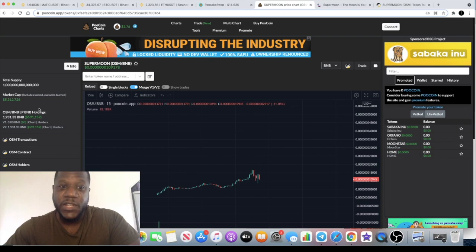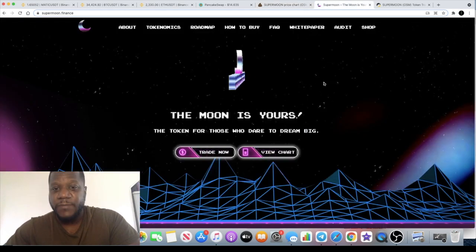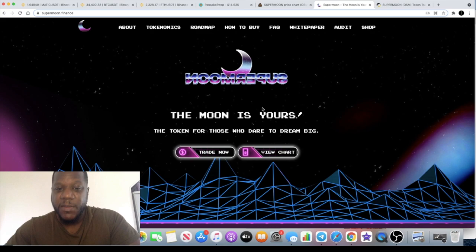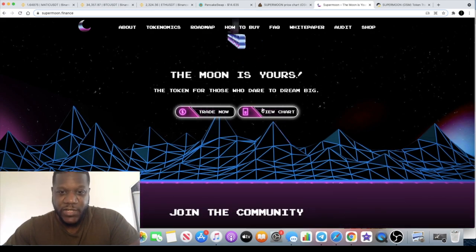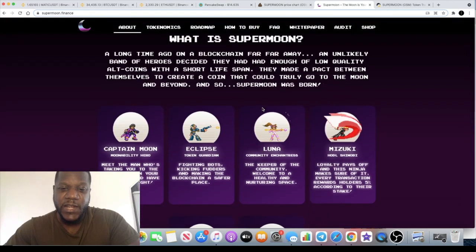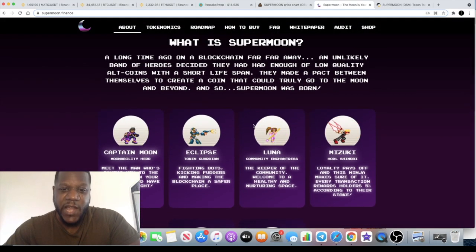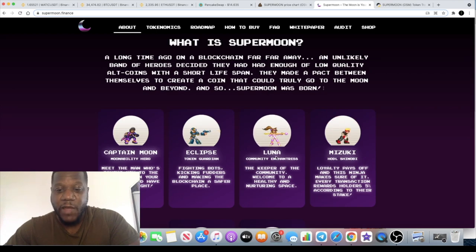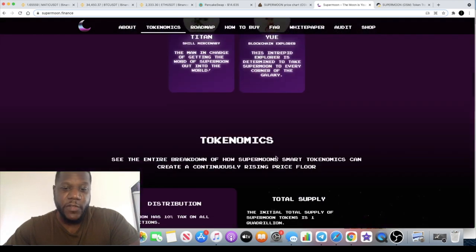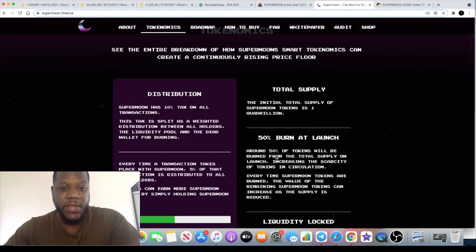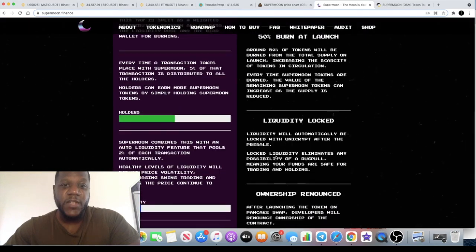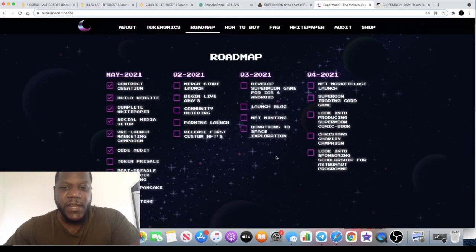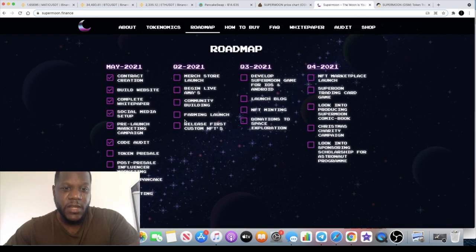Supermoon is a meme token with NFTs and all that sort of stuff. If you take a look at the website or check out my previous video, they've got these characters and I believe they're going to have NFTs based around these characters. So for those of you that like NFTs, this is probably one for you. They did this 50% burn at launch and they've got quite a few things coming in the roadmap including farming, staking and all that sort of stuff.